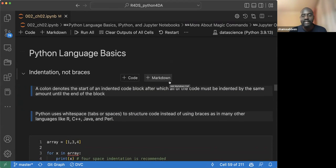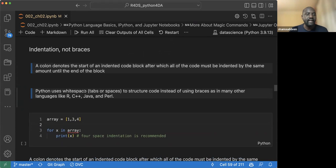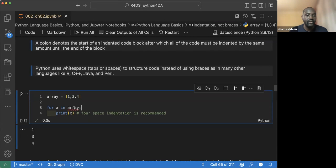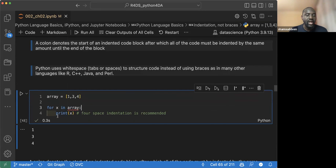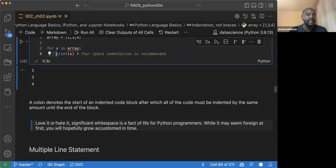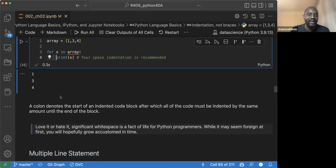What he discussed next is Python basics. He talked about using indentation — we already know Python uses indentation. When you see a colon, the next line expects indentation. By default, it's recommended to use four-space indentation. The moment you press enter after a colon, it already uses four-space indentation. He even said 'love it or hate it' — significant whitespace is a fact of life for Python programmers. While it may seem foreign at first, you will hopefully become accustomed.